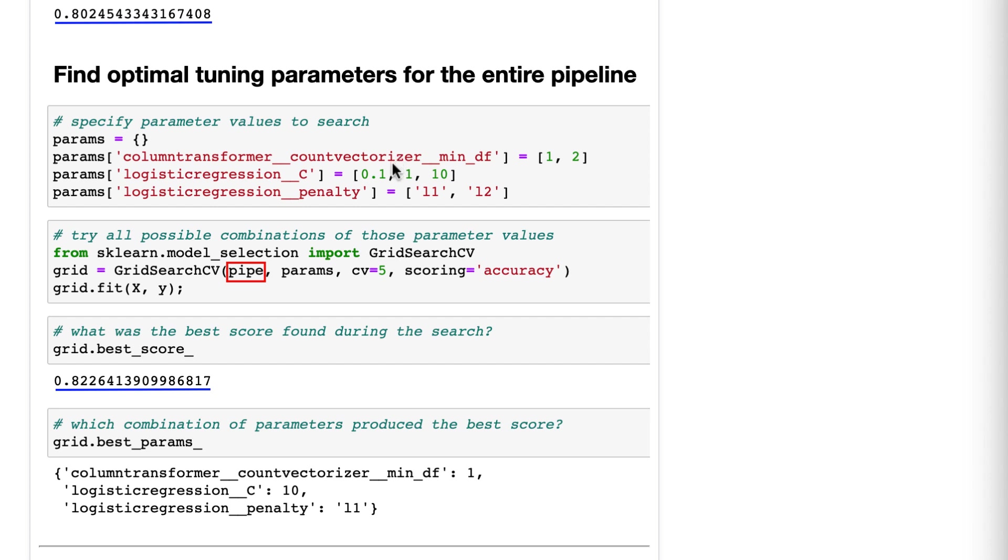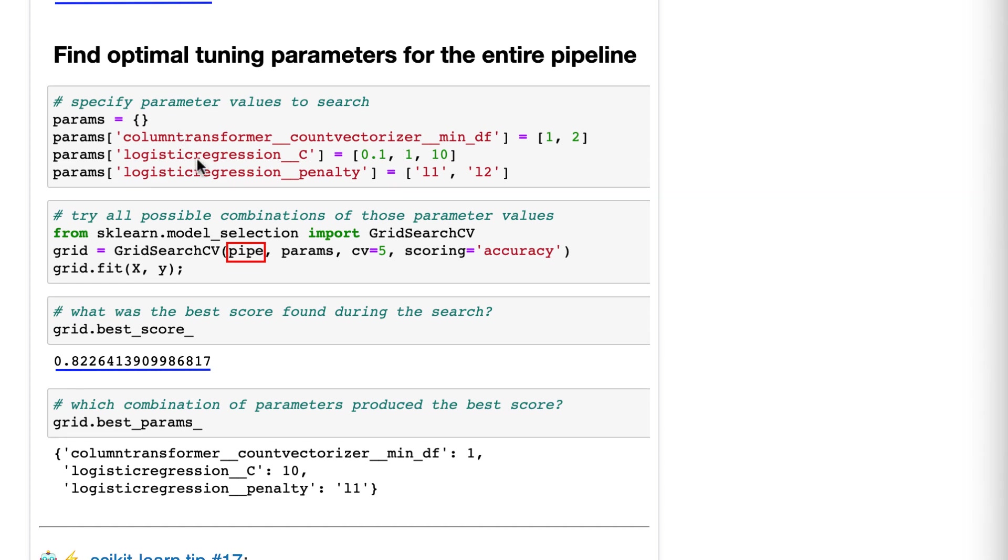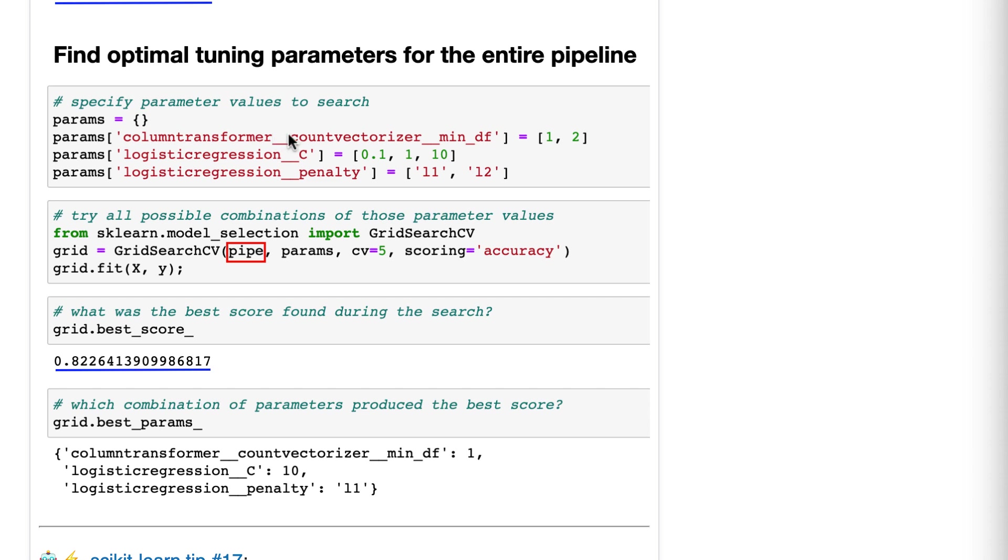Okay? So how does it work? Well, first, we specify the parameters we want to search and what values to try for those parameters. The tricky part here is that you have to specify the step name and the parameter name. So the name of the first step in the pipeline is column transformer. The name of the first transformer in the column transformer is count vectorizer, and the name of the parameter within that we want to tune is min_df, and we put two underscores between each of those, okay?